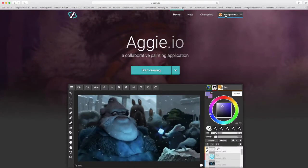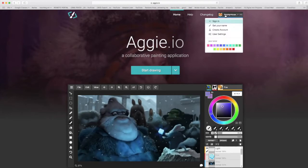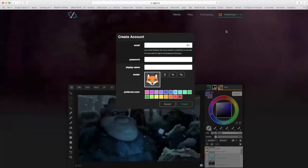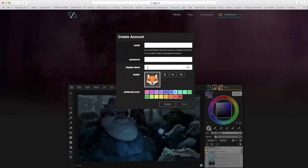So over here in the top corner where it says anonymous, you're going to pull that down and create an account. You'll go ahead and use your district email address, select the password, select the display name, and then you can pick a picture for yourself and put in the preferred color.